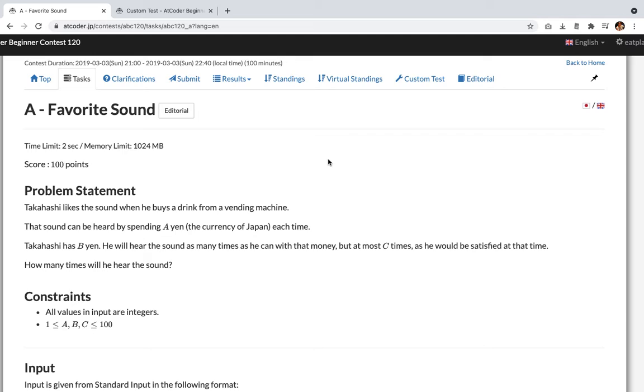Takahashi has b yen. He will hear the sound as many times as he can with that money, but at most c times, as he would be satisfied at that time. How many times will he hear the sound?